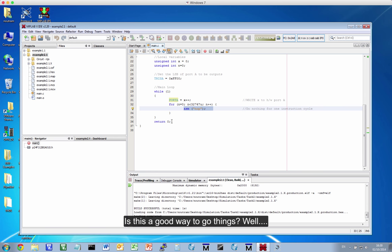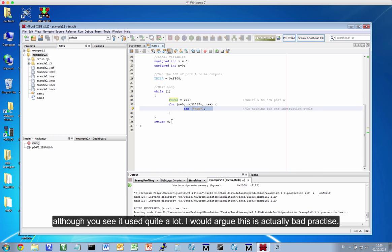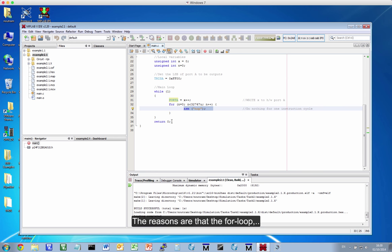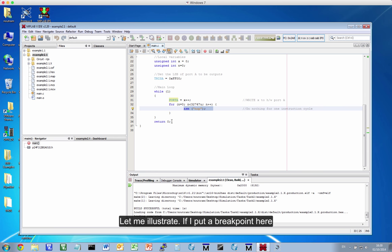So is this a good way to do things? Well, there are some very major issues with this approach, and you'll see this approach used quite a lot. I would argue this is actually bad practice. And the reasons are that the for loop, as a delay, is fragile.